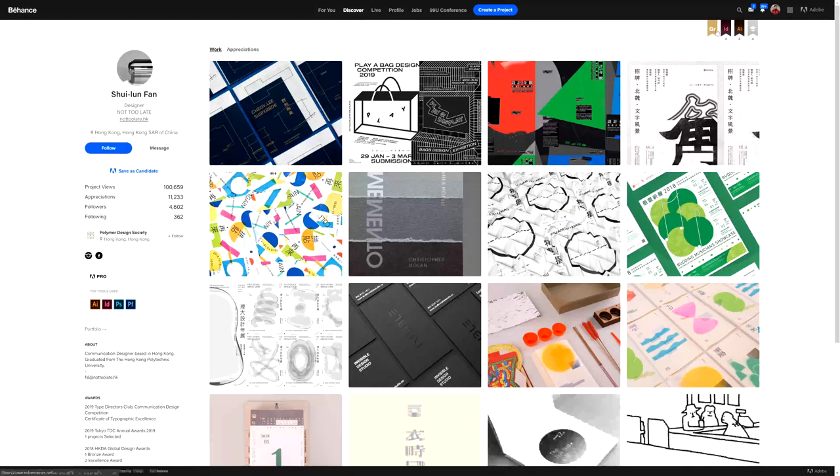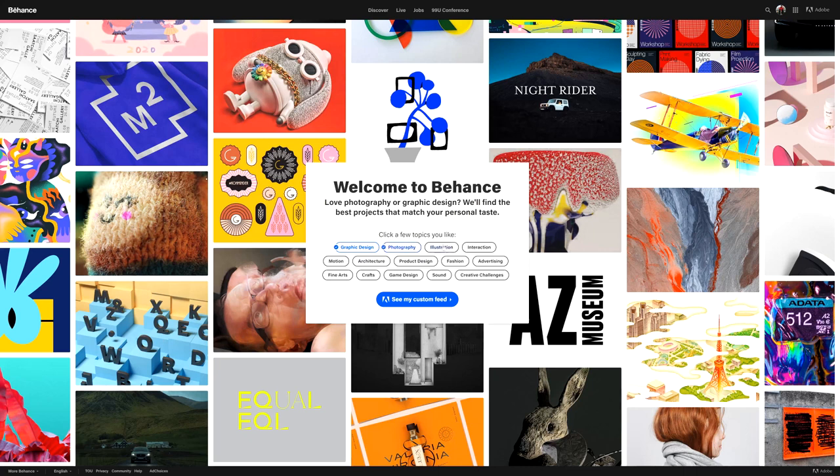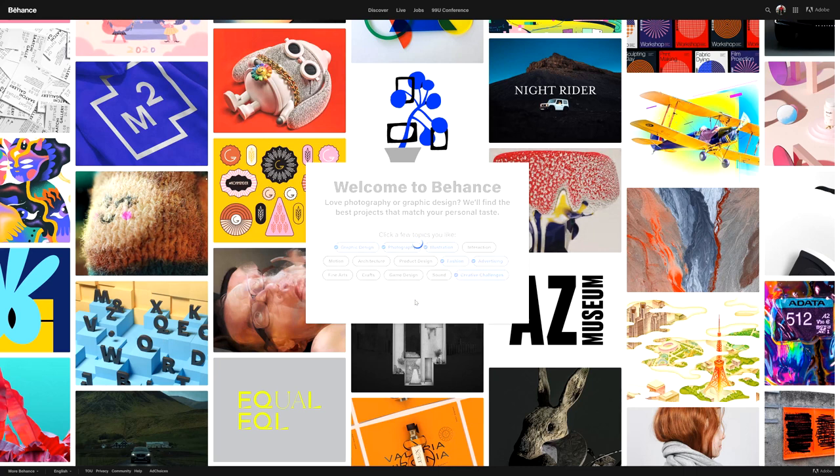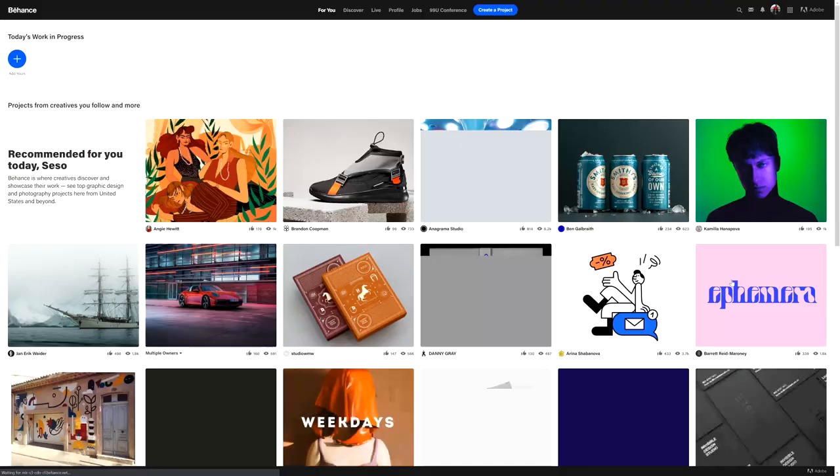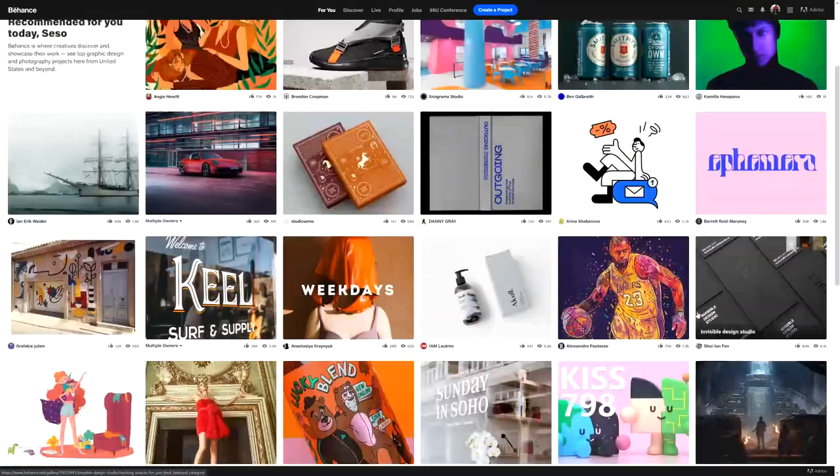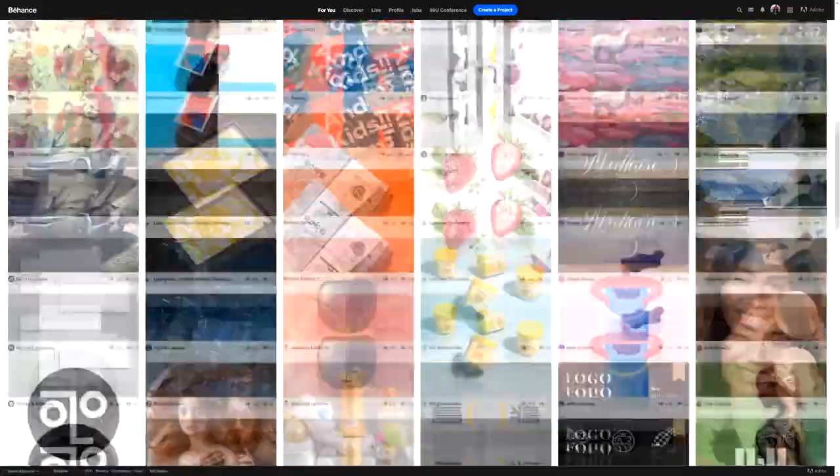You can even explore other people's projects that were featured to learn what people on Behance like in presentations and take inspiration from them. It's honestly a great community to be part of. If it's not your daily site exploration, you might be missing out on quite a lot.